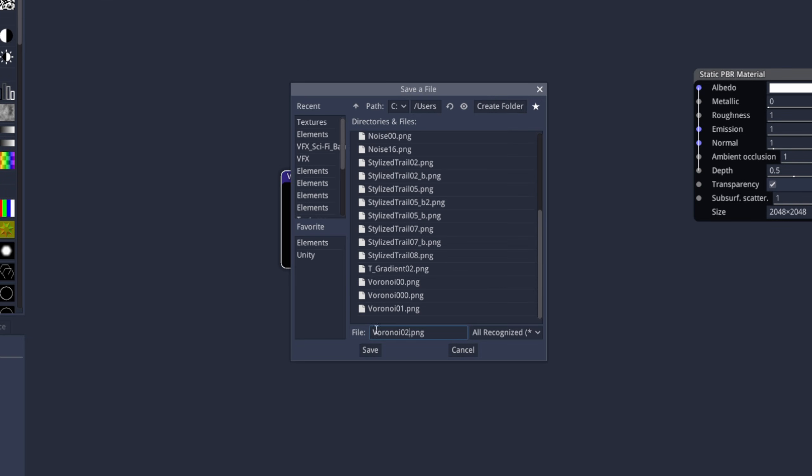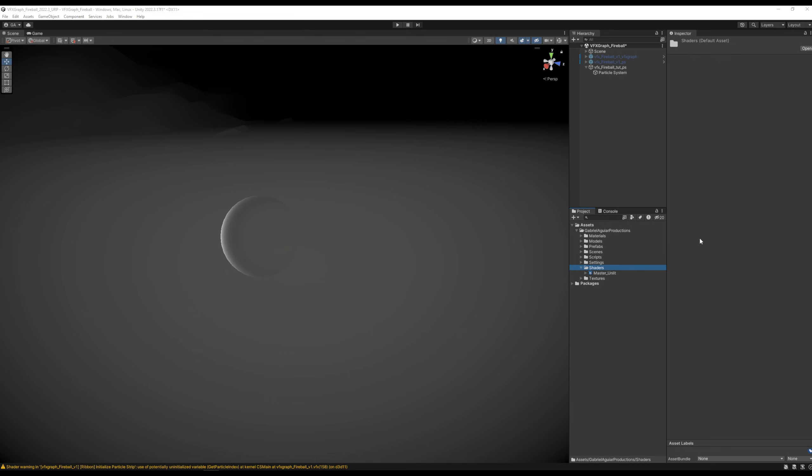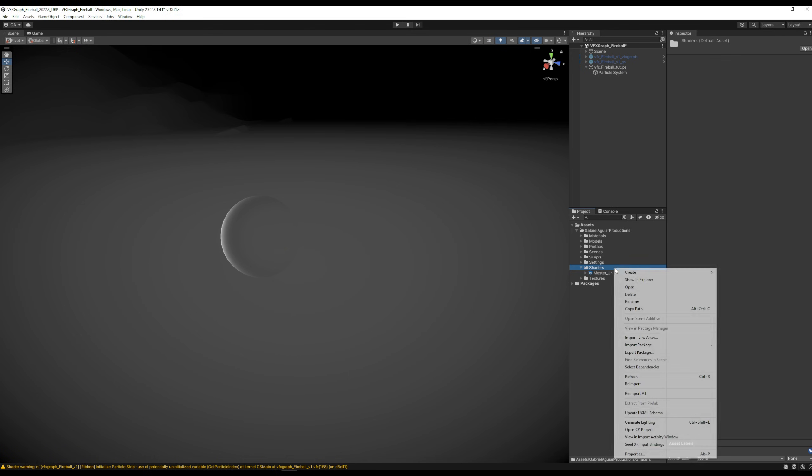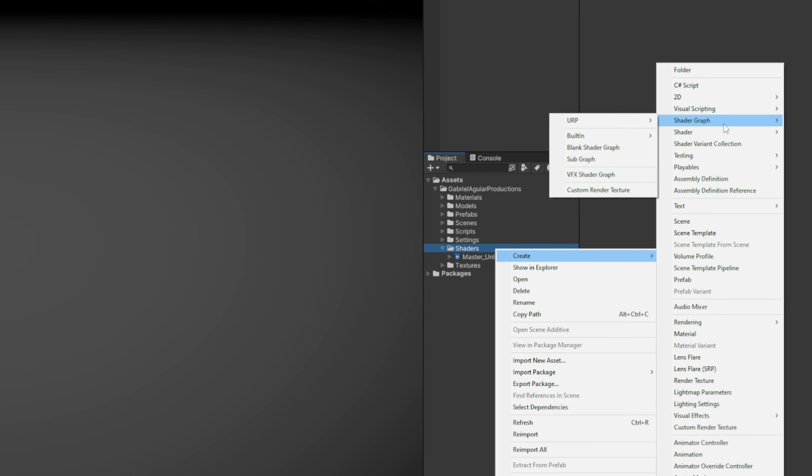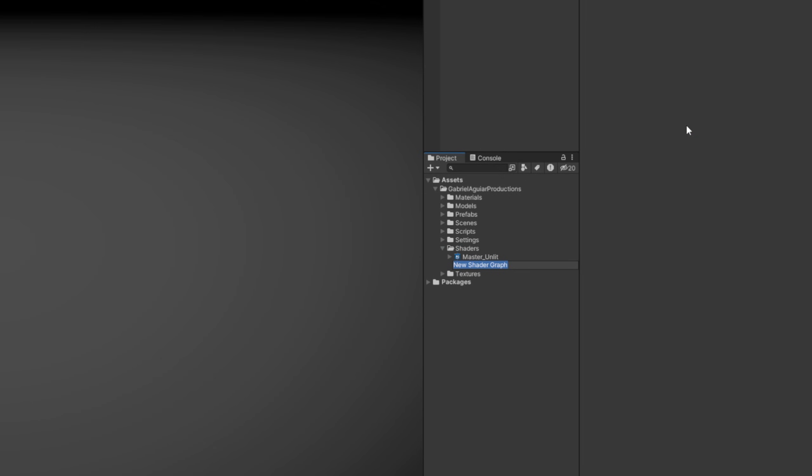Now back in Unity, we have the texture. We just need a very simple shader that I'm going to show you how to create with right click, Shader Graph, URP, and Lit Shader Graph. We can call it the Pan Shader.